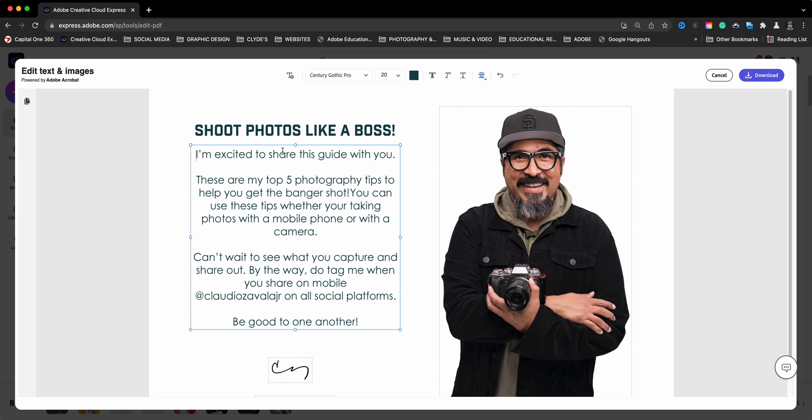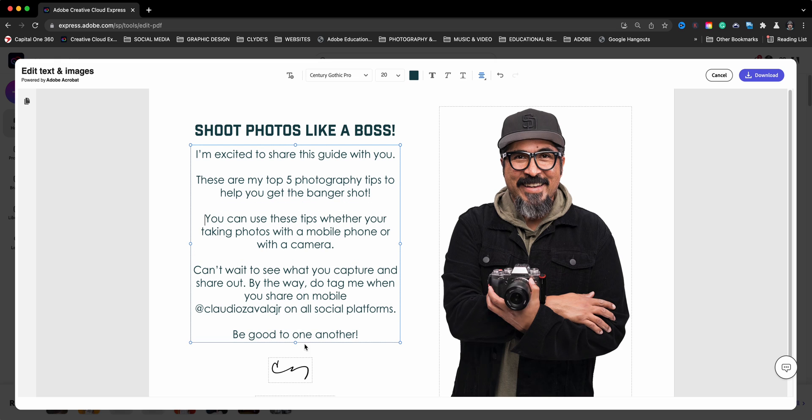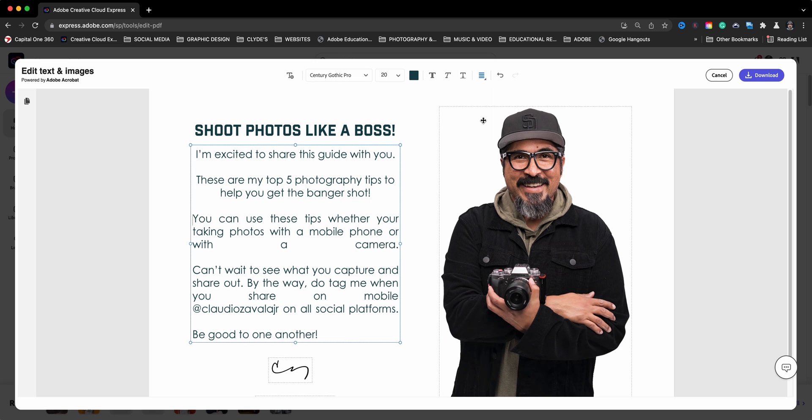So here we have I'm excited to share this guide with you. So I can go through here and change some of this up. Maybe I want to space this out a bit more and I have it center aligned. So if I want to go and convert this to kind of fill which does not look great.